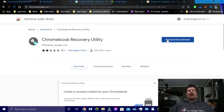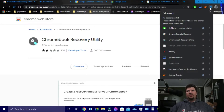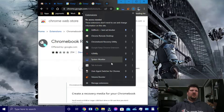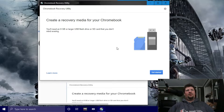Go ahead and click on it and it'll say 'Add to Chrome.' Right now I have it installed so it says 'Remove from Chrome.' Anyway, then what you want to do is go into your extensions — the little puzzle piece icon. Scroll down until you find it. There it is: Chromebook Recovery Utility. So that's what you're going to open up and it's going to give you this page here.